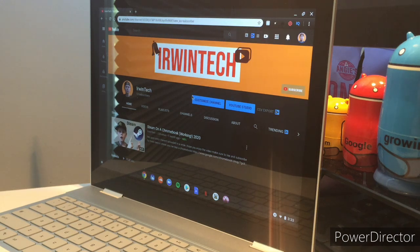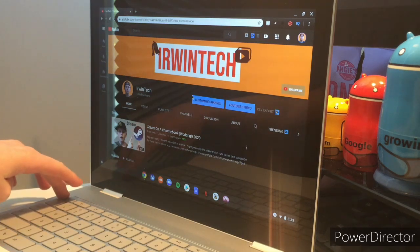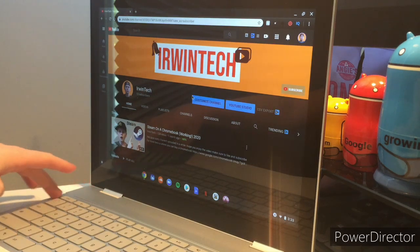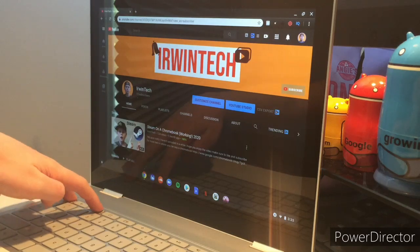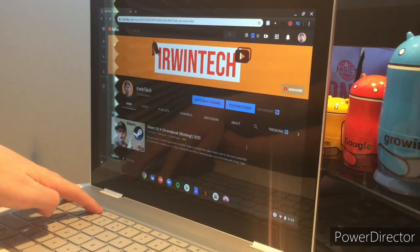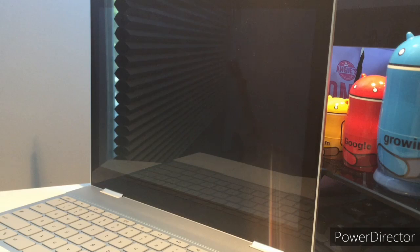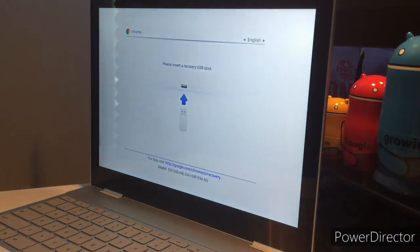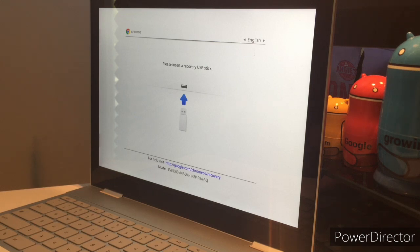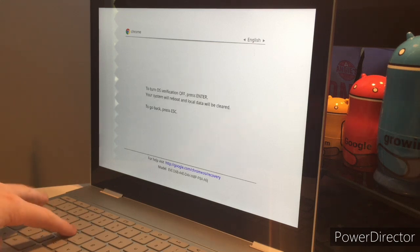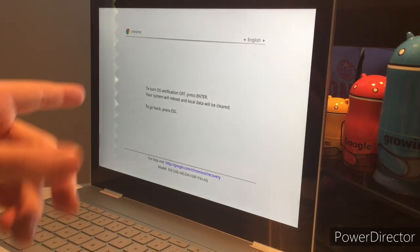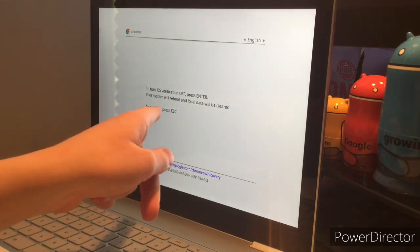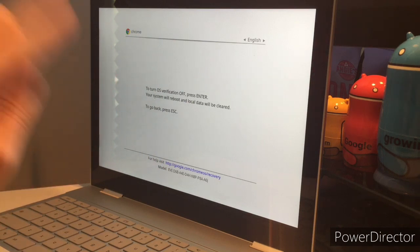So first step you want to do, you want to put your computer in developer mode, and you can do that by clicking Escape, the Escape key, the Refresh key, plus the Power button. And then, once you do that, it will boot up into some white screen, and you're like, oh no, I have to use the USB stick. No you don't, you just click Control D, and then turn OS verification off, press Enter, and yes, you do want to press Enter.